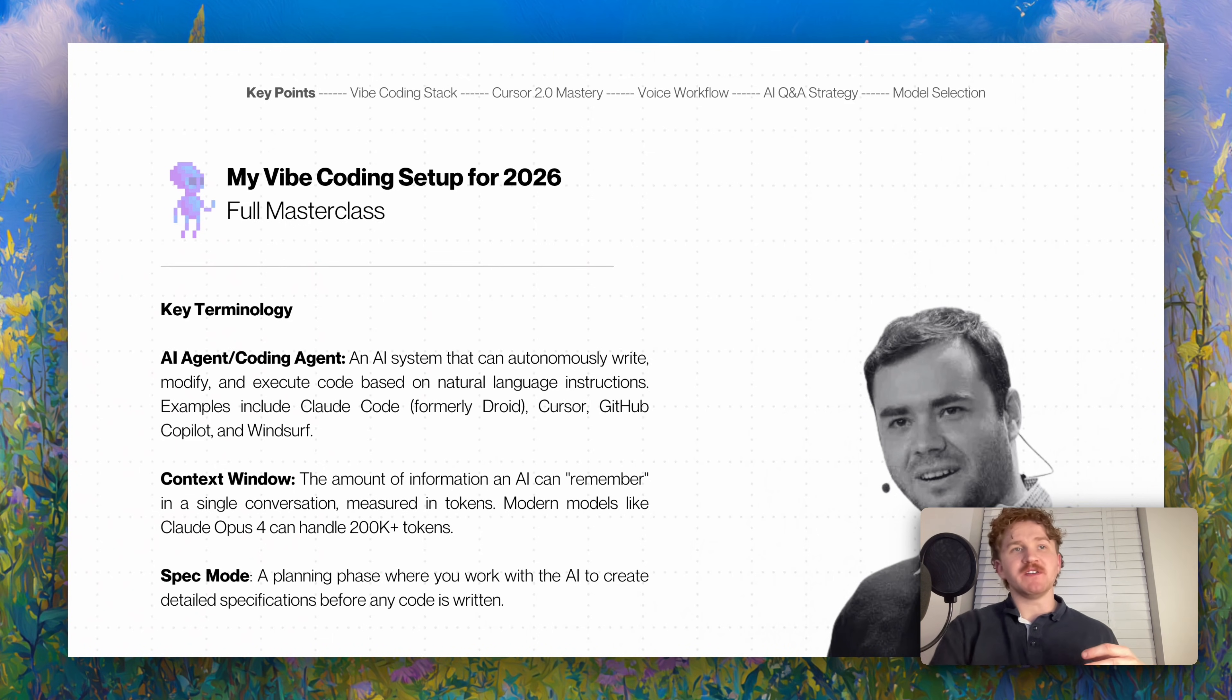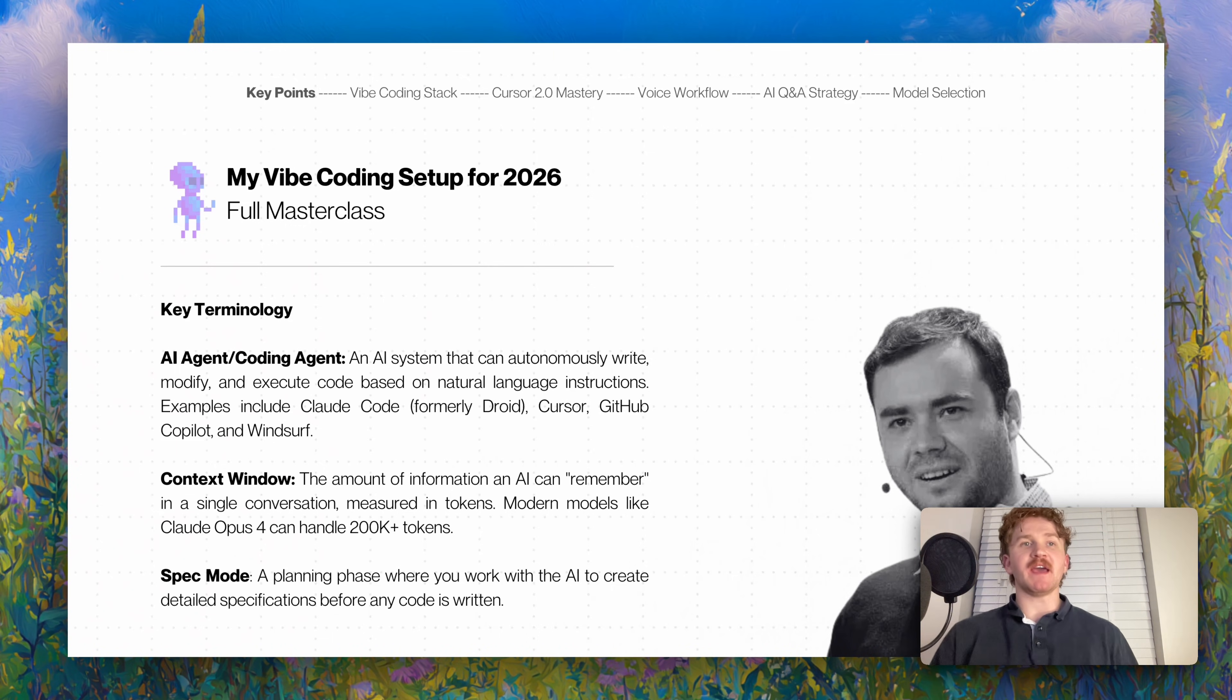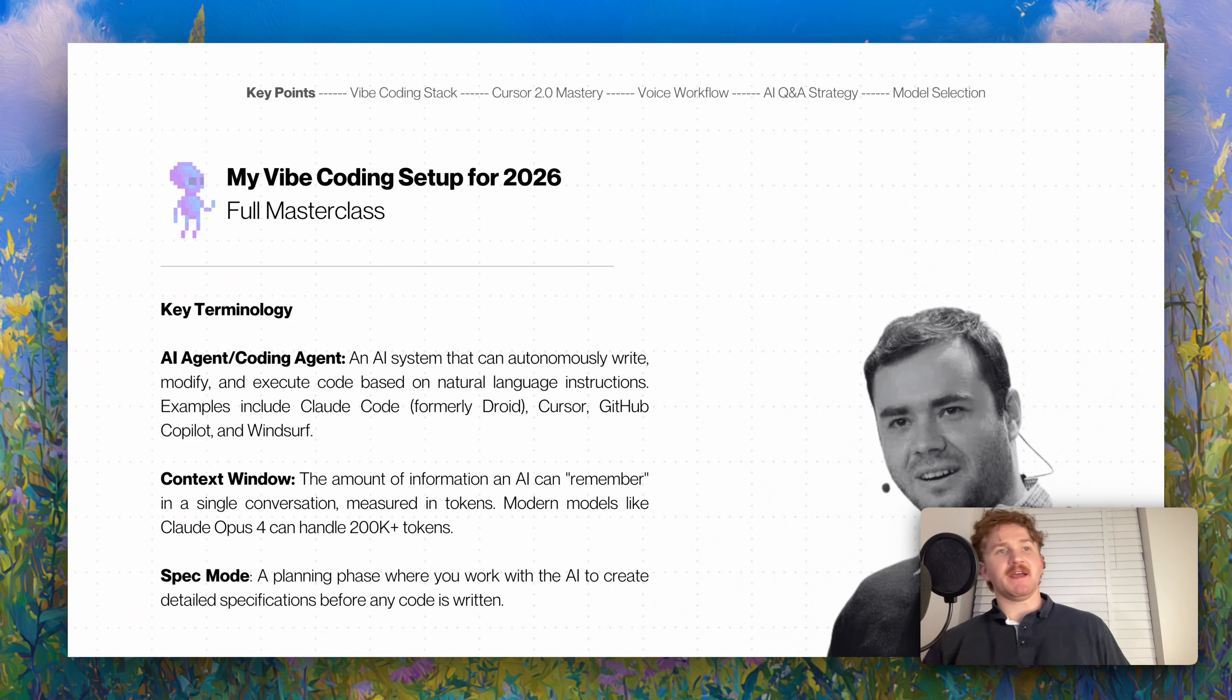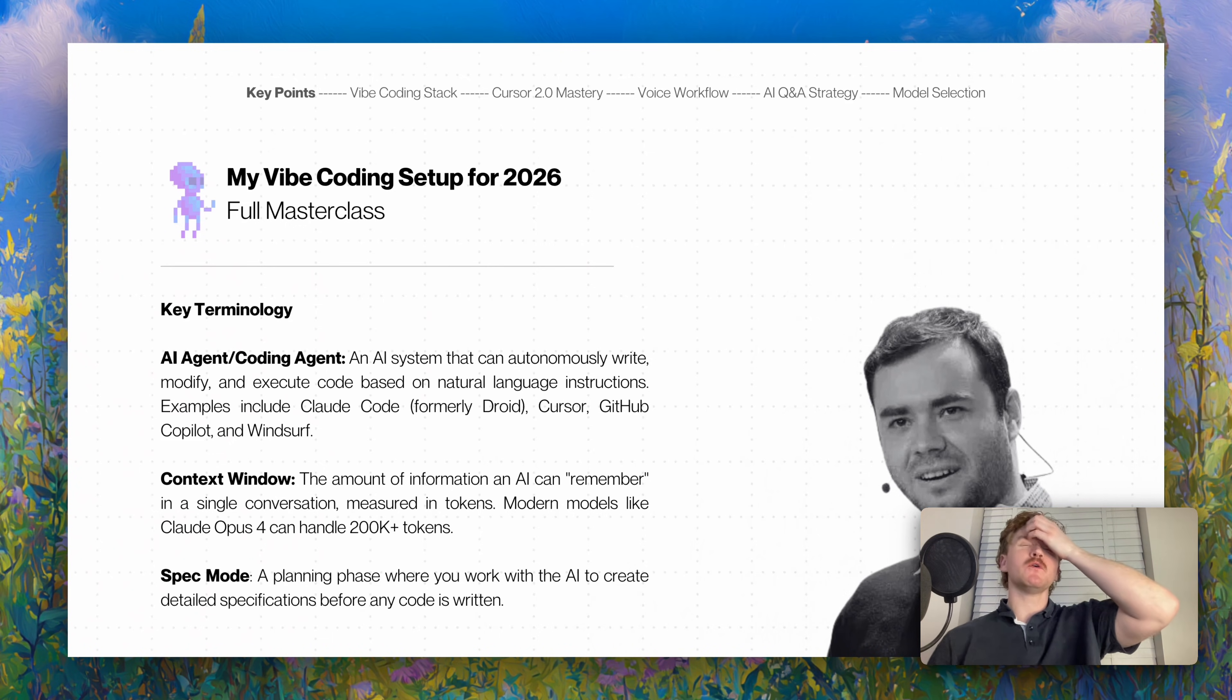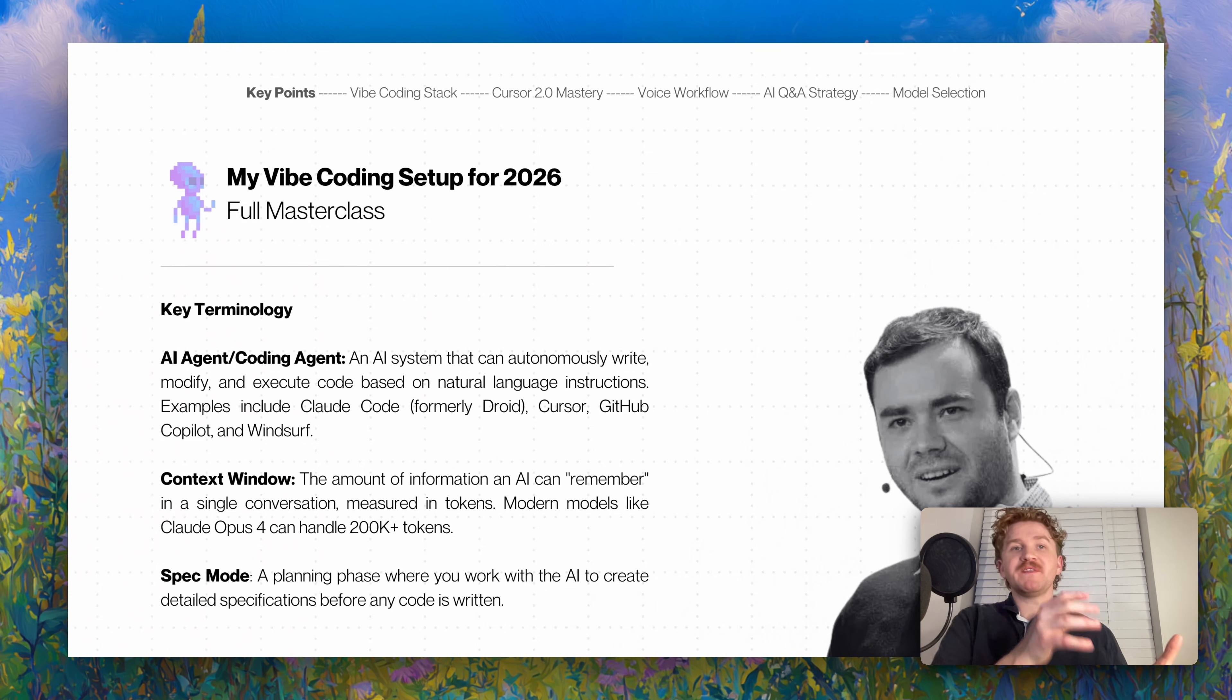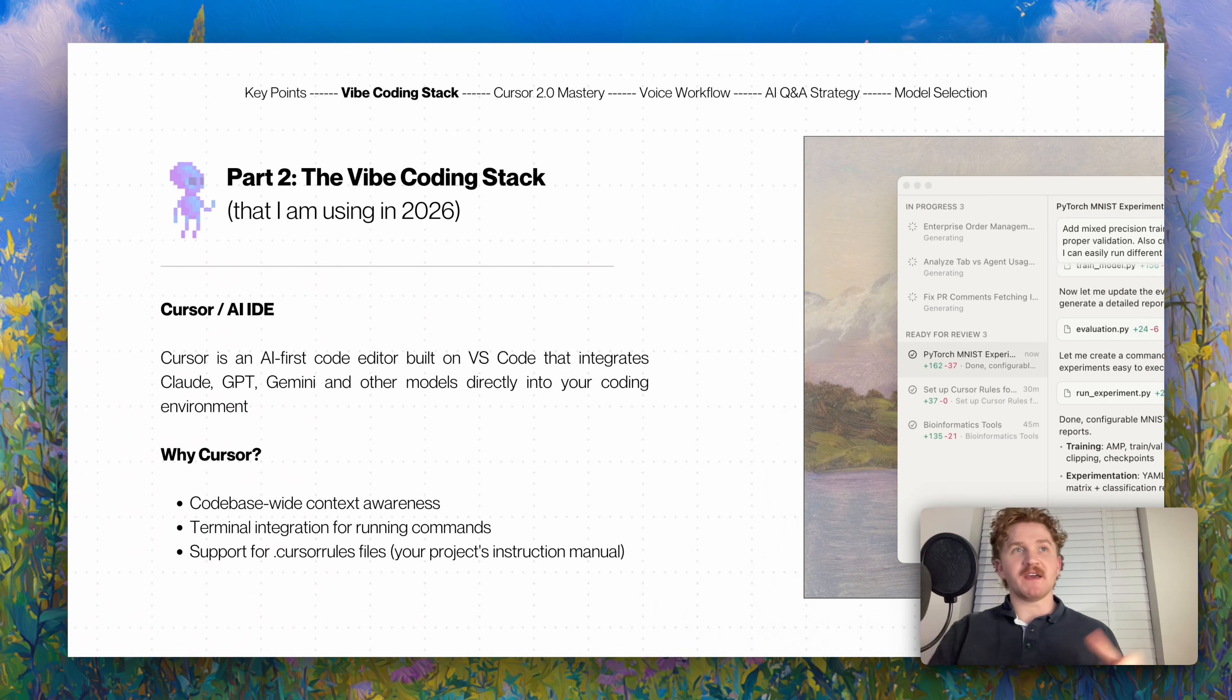Now context window - the amount of information an AI can remember in a conversation, measured in tokens, which is why things can either be expensive or cheap. Modern models like Claude Opus 4.5 can handle a lot of context window. Codex is like 275,000, it's a lot. Spec mode is a planning phase where you work with the AI to create detailed specifications before you ask it to write any code at all.